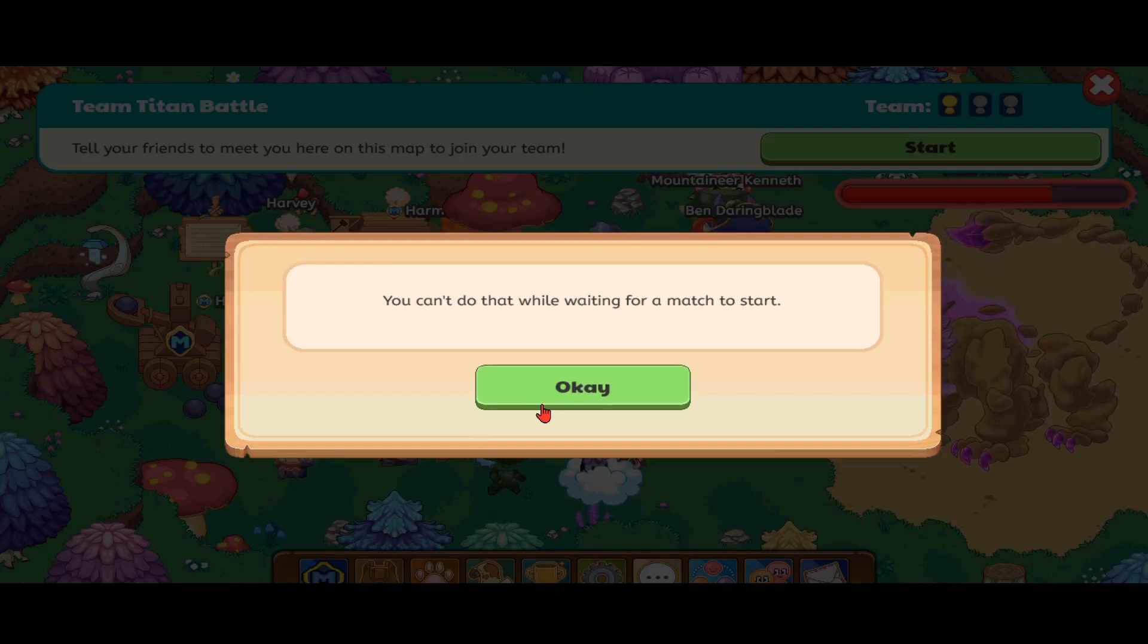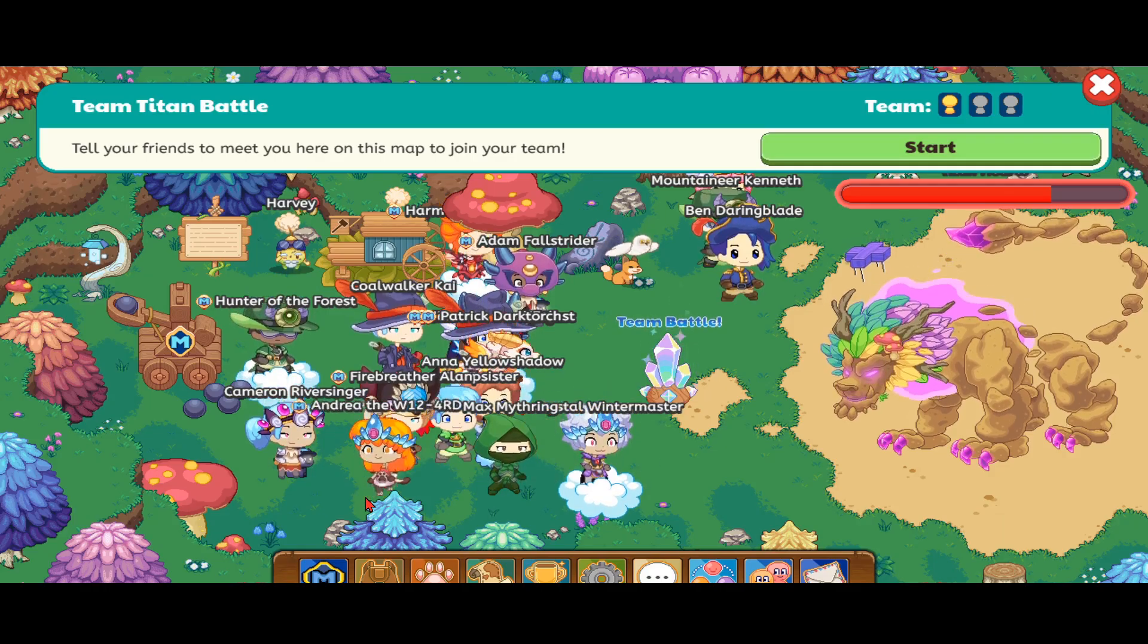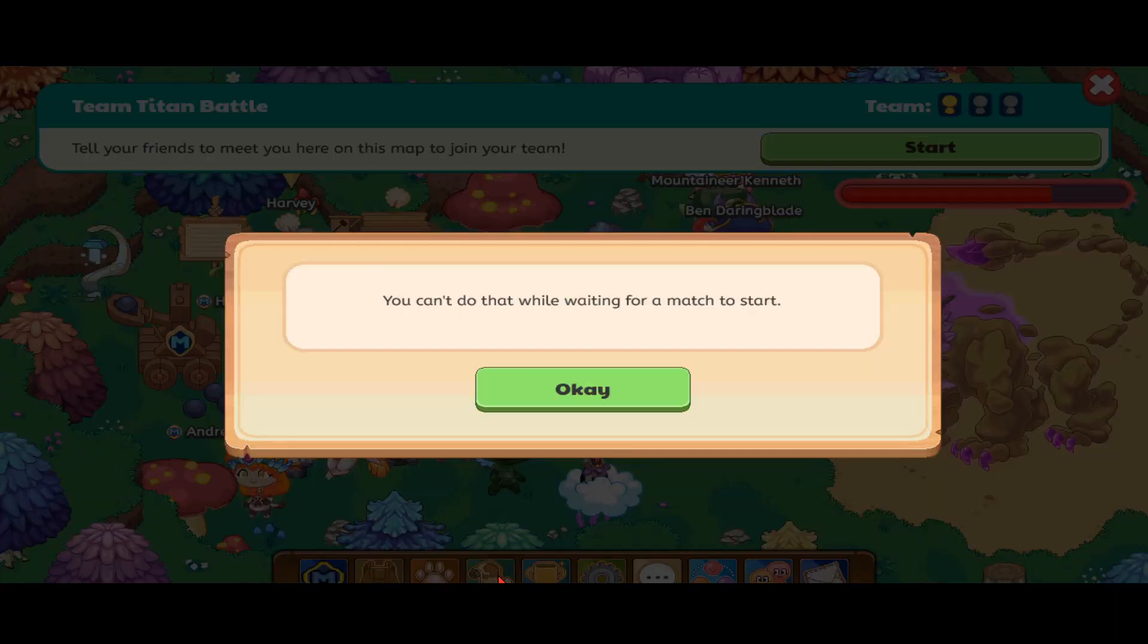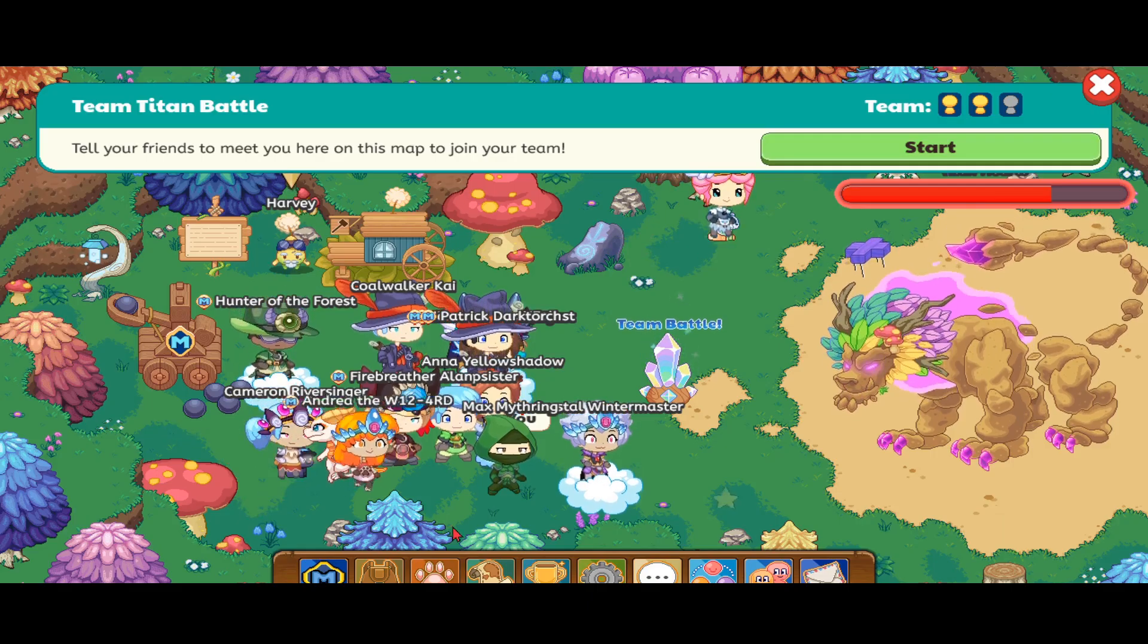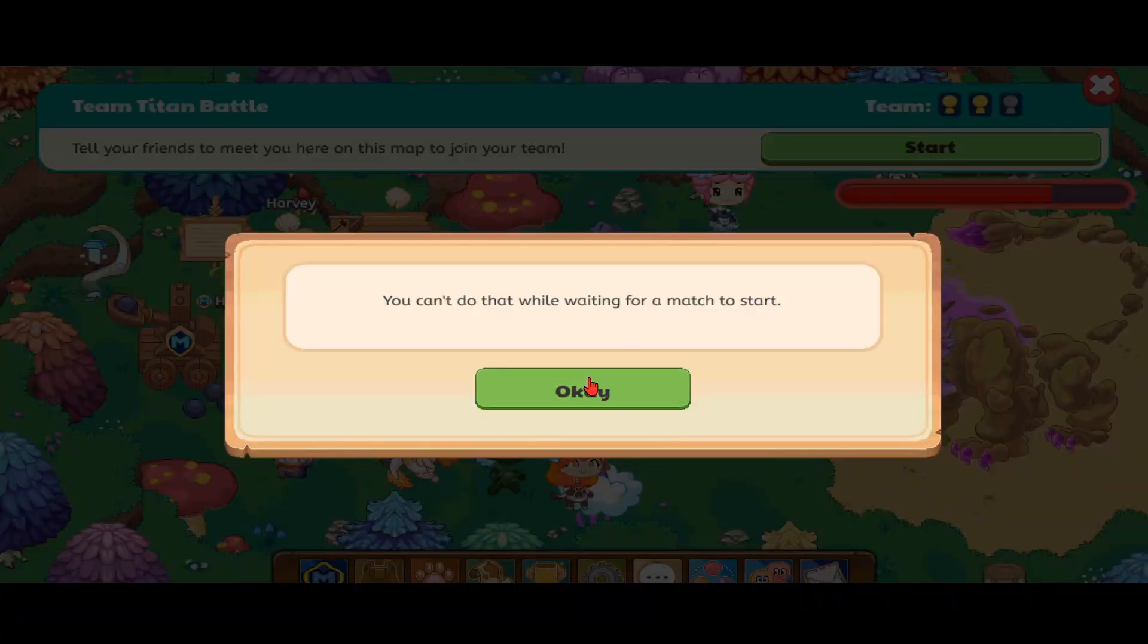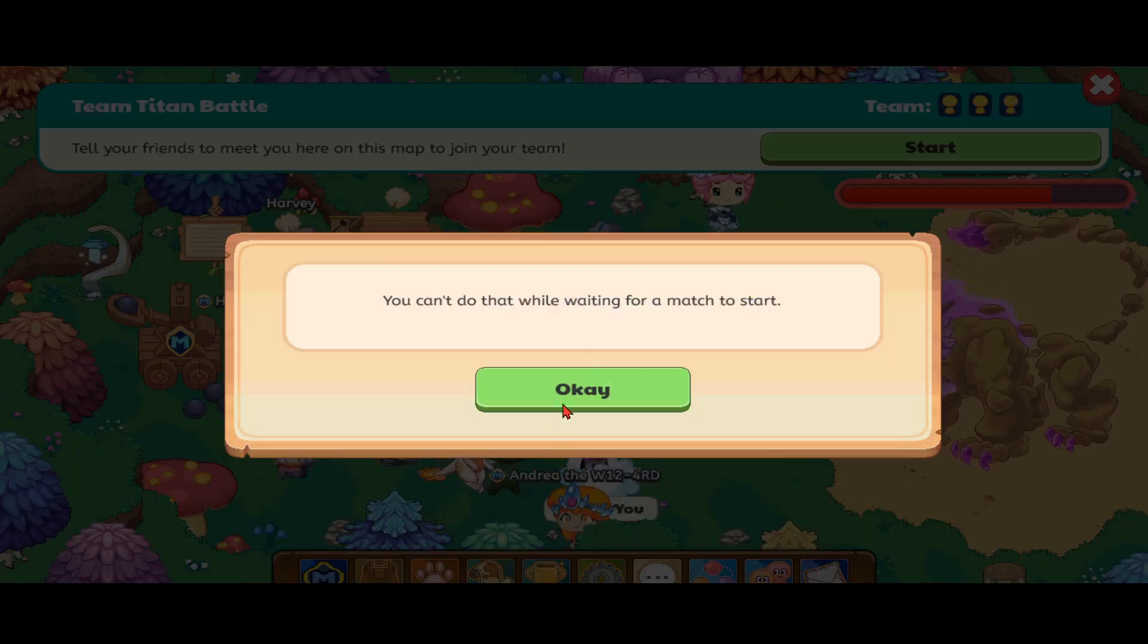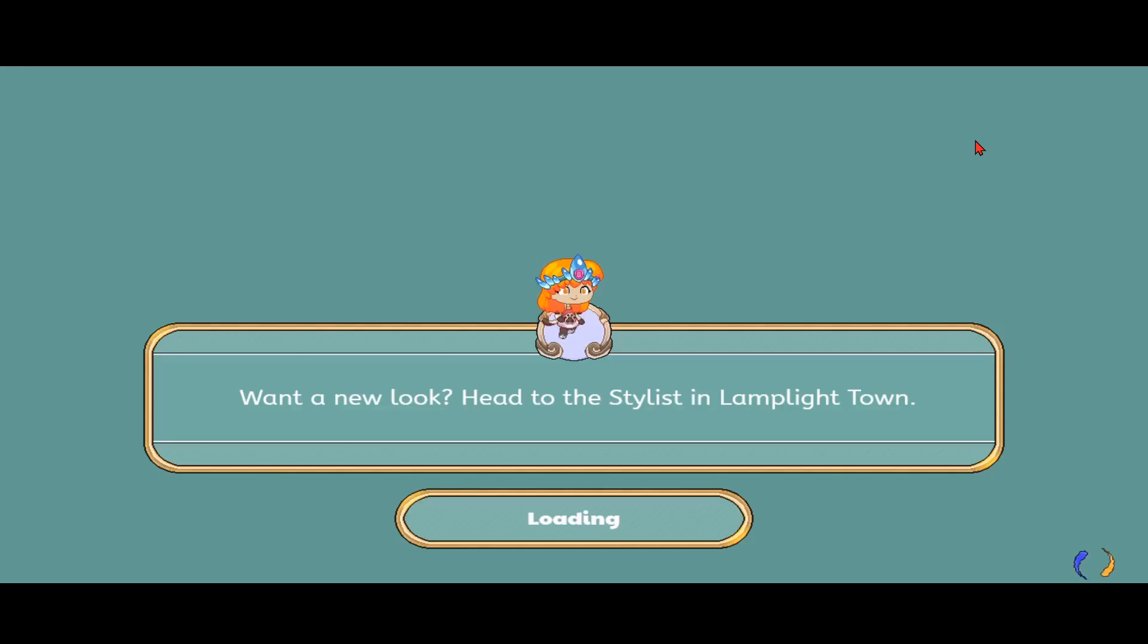How come all of these teams are full? Is this a glitch or something? All of these teams are full. Hotshot Ryan, all these people, they're all full. So I guess we cannot join anybody, so we might as well just create a team and just wait.